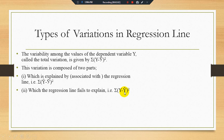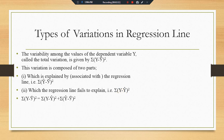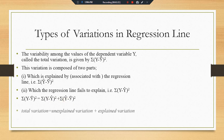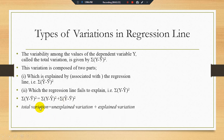The unexplained variation — summation of (Y minus Y-hat) squared — is normally interpreted as the error or residual term. So this means that the total variation is the combination of unexplained variation plus explained variation. We can write: total variation = unexplained variation + explained variation.